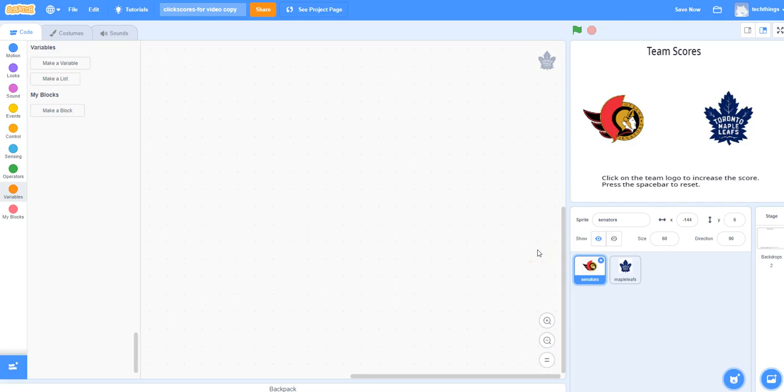In this video, I will show you how to code a counter that might be used to keep track of scores.